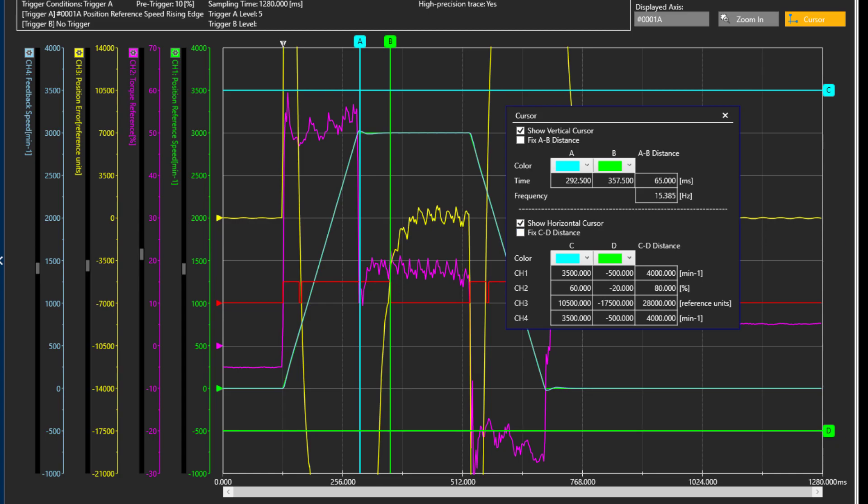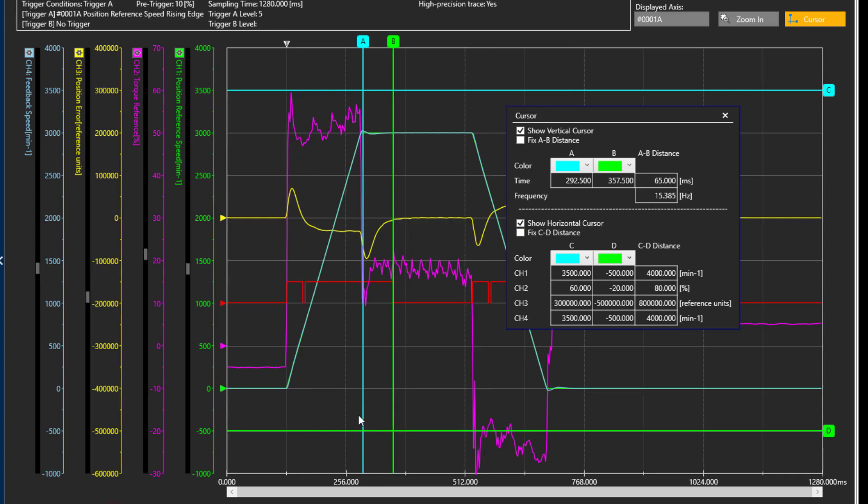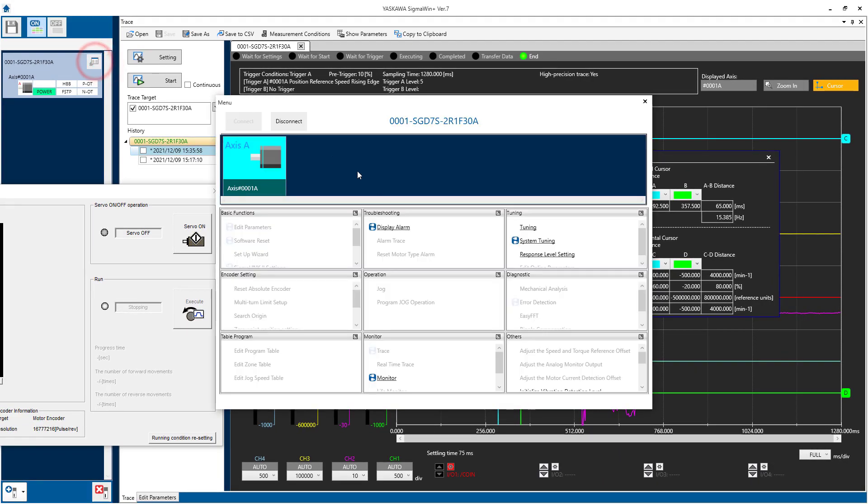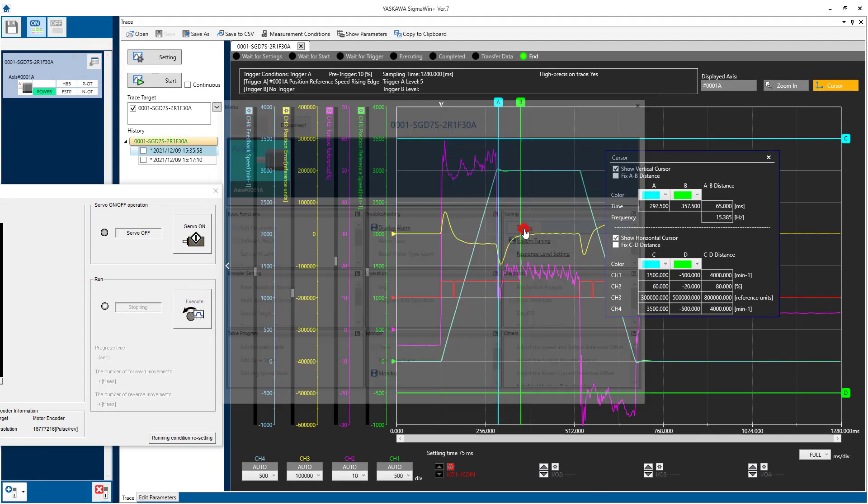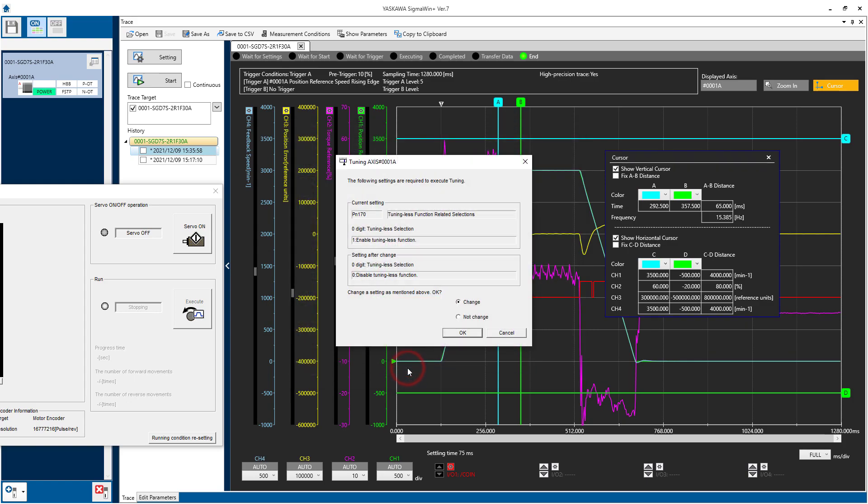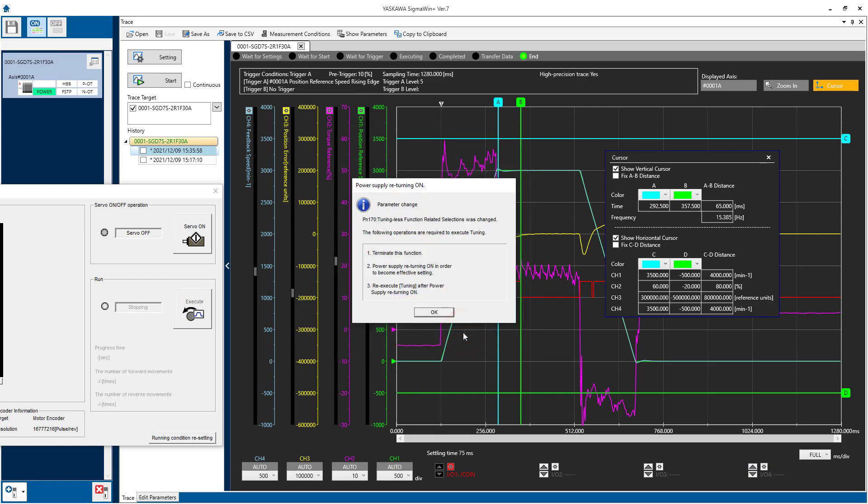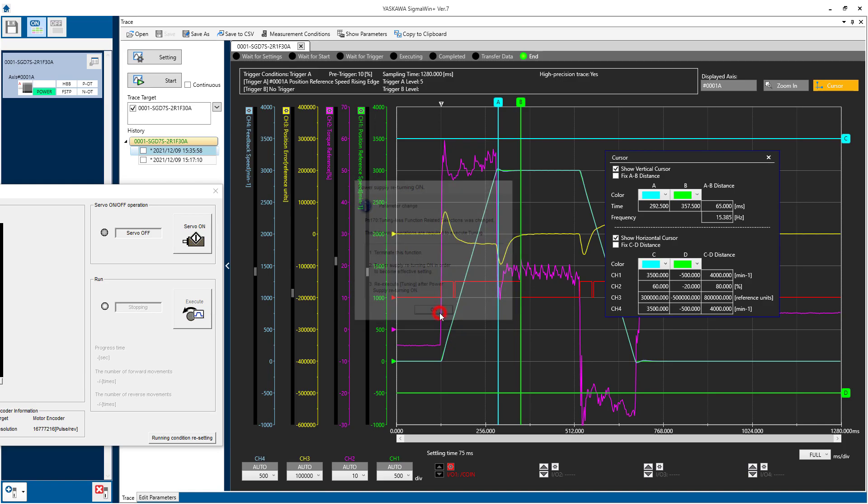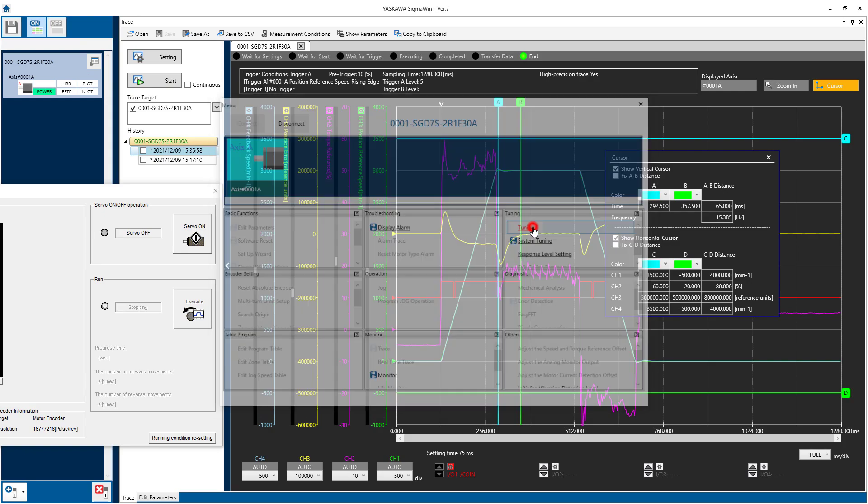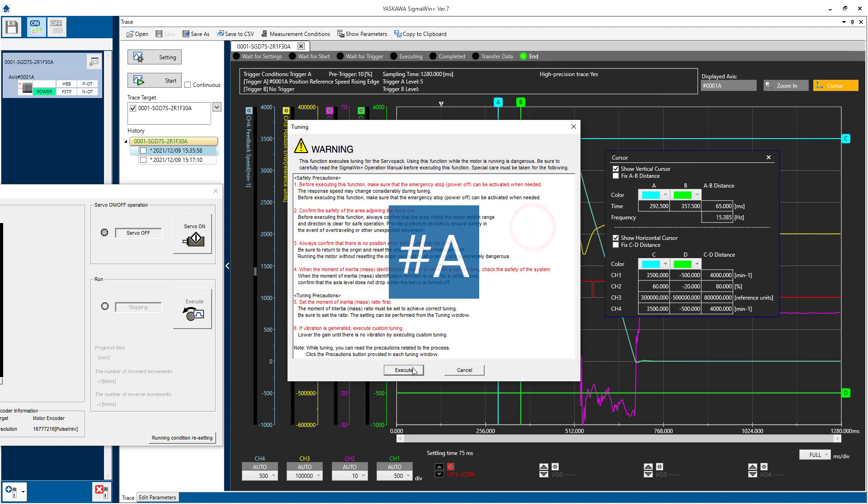But if it's not quite good enough, then the next strategy is to run Auto-Tuning using Mode 1 without Model Following Control. That's here under Tuning. And then after that, increase the Feed Forward back to 100%, just like I did before. We'll execute and accept these warnings. The first requirement is to turn off Tuningless, so OK to change. I'll cycle power like it says here.